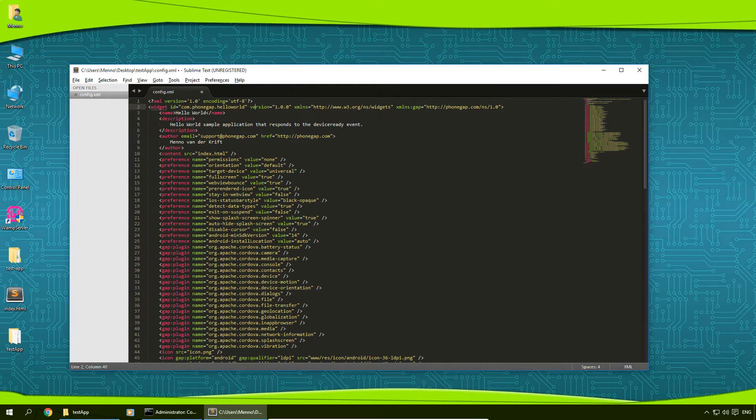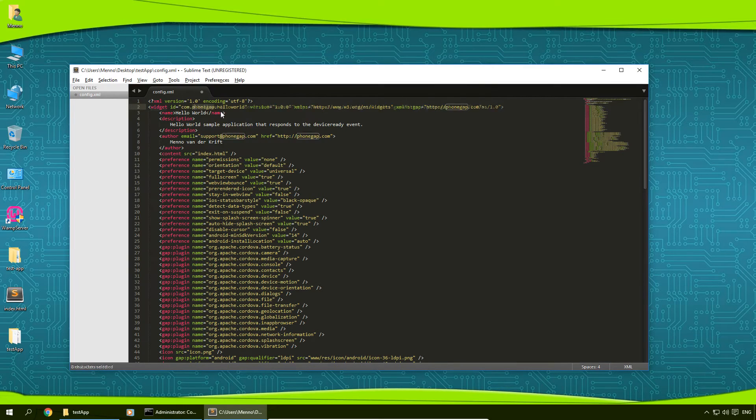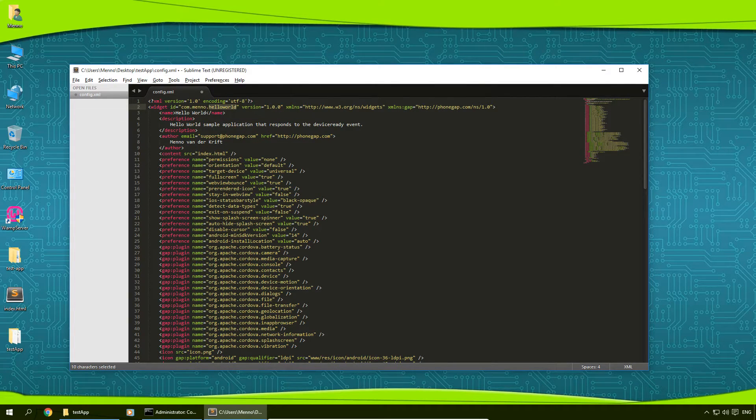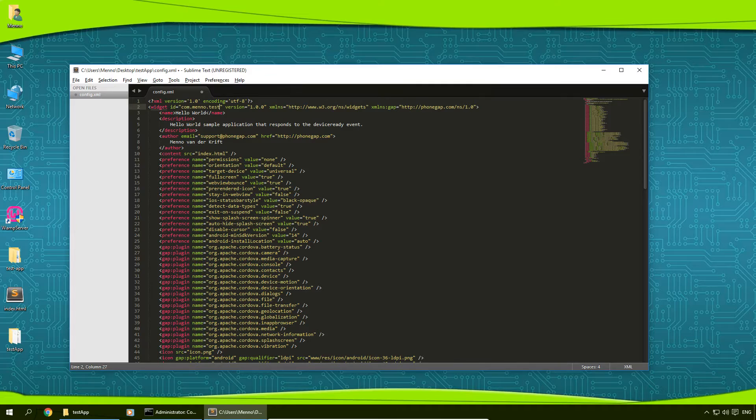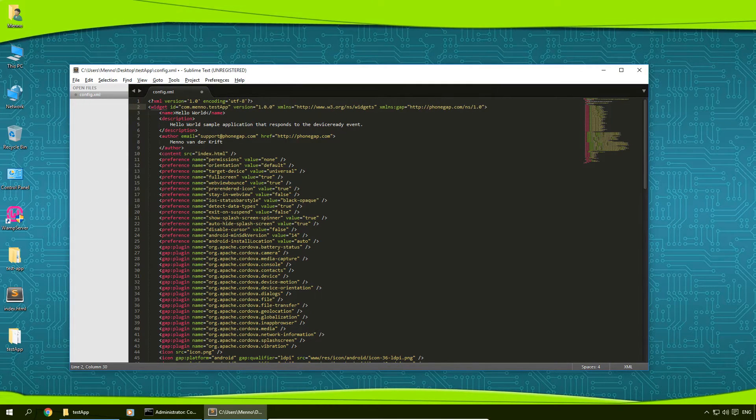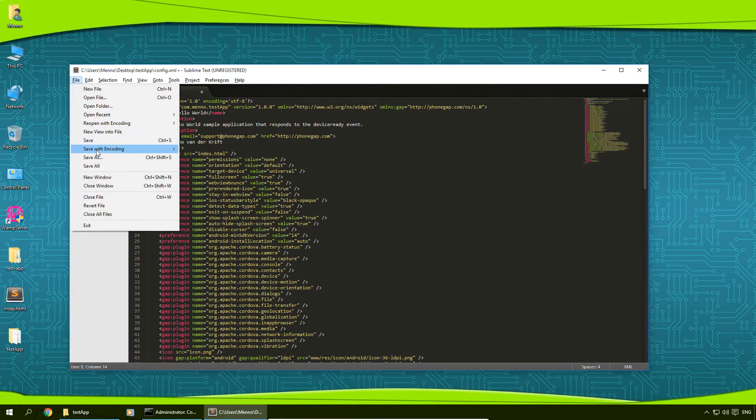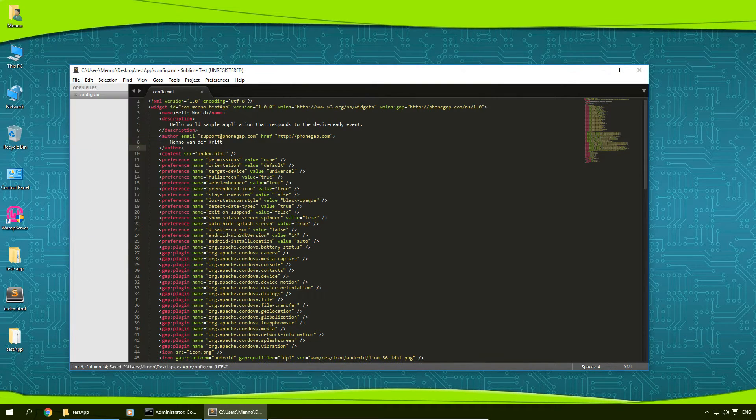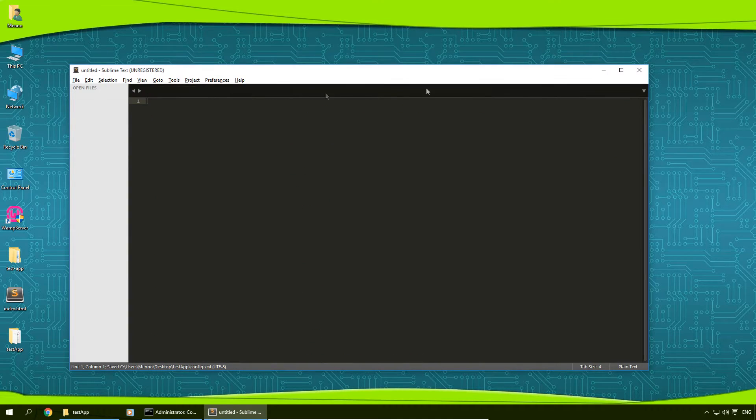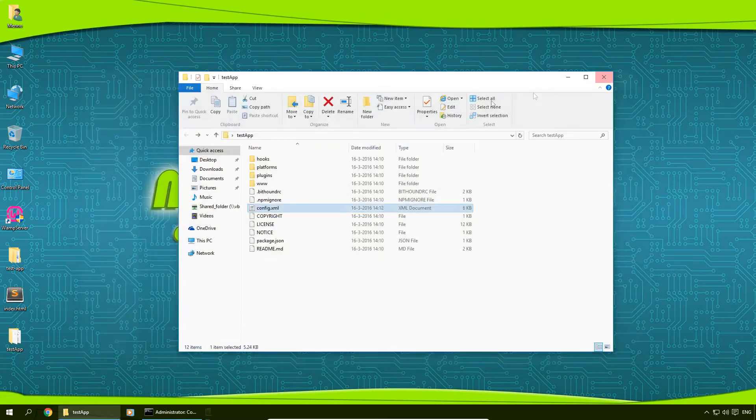So in this case we're going to change this to com.menno.testapp just like this. I'm going to go to file, I'm going to save this file, and I'm going to exit out of this file.